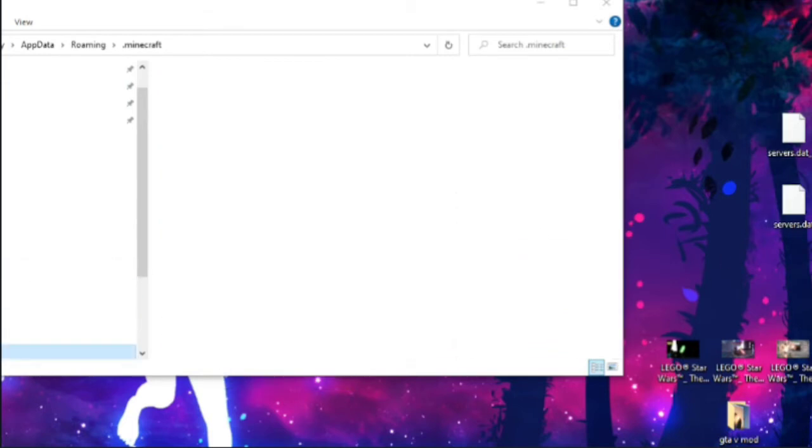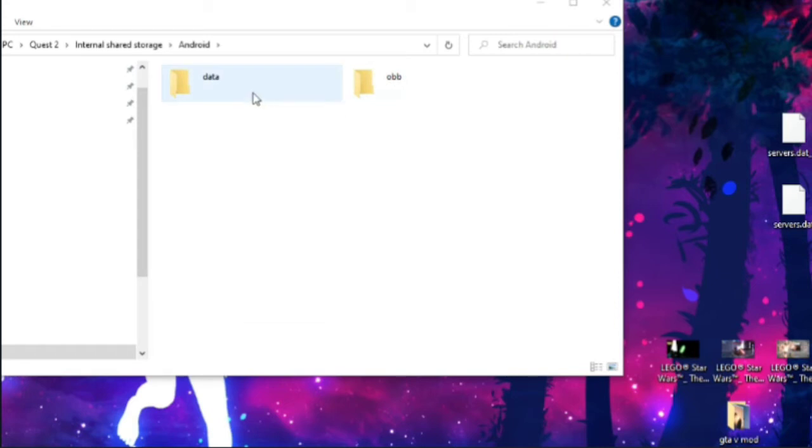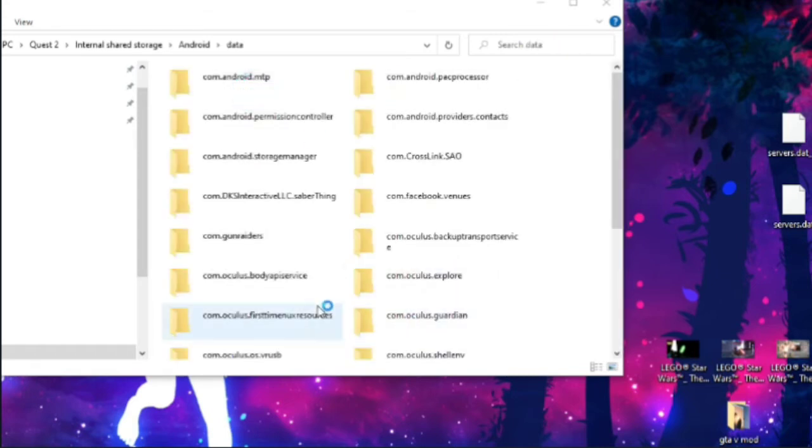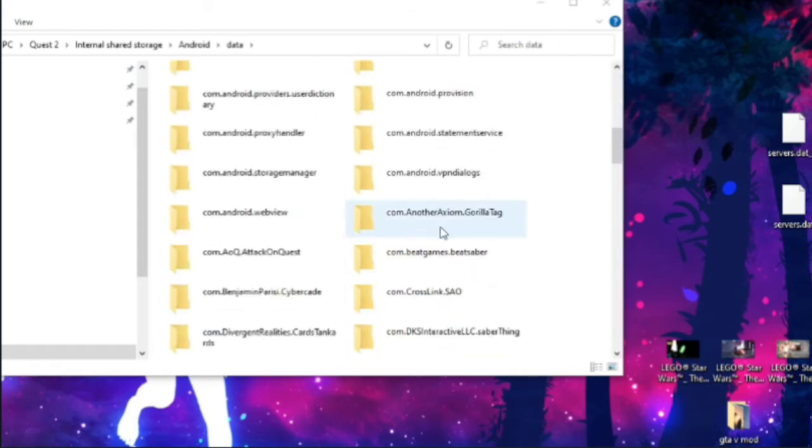Then, once you have done that, you're going to go into your Internal Quest Storage, Android, Data, and you're going to want to find the povjav.net folder.